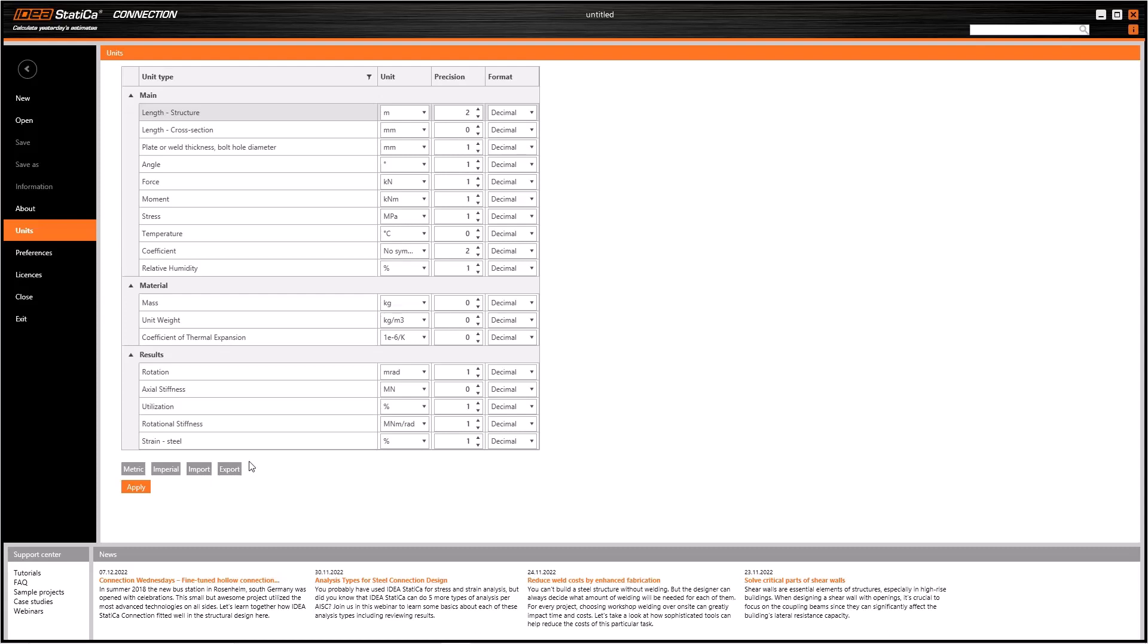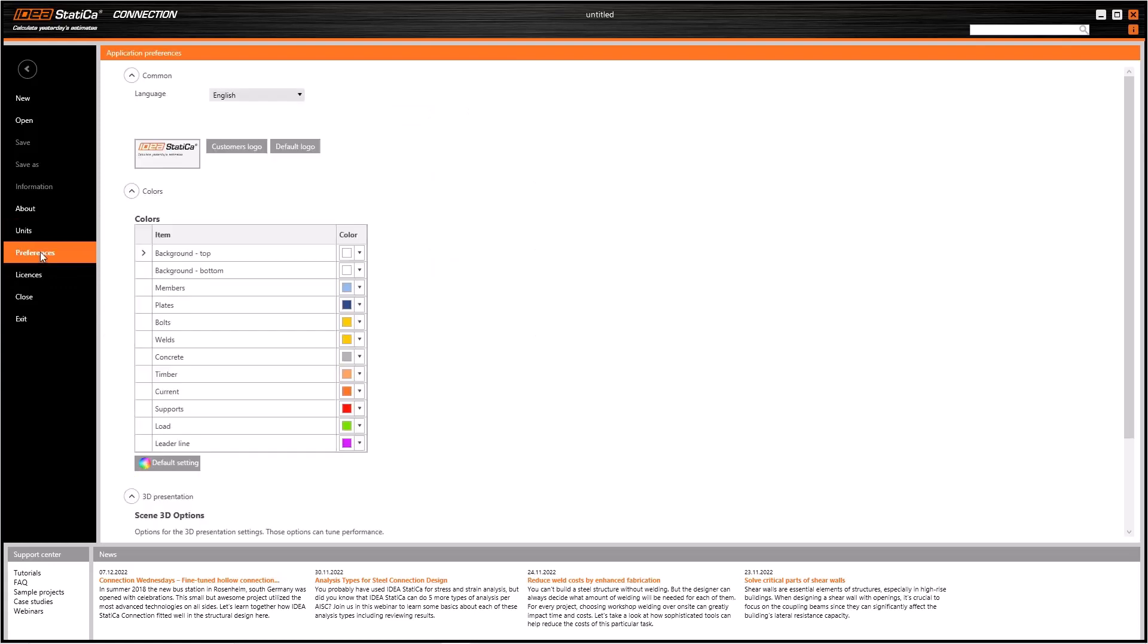Additionally, we can export or import all our configurations if we want to share it with another team. Once we modify the units that we want, all we have to do is click the Apply button to save the configuration.